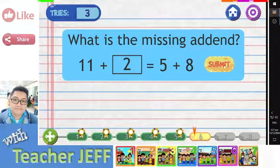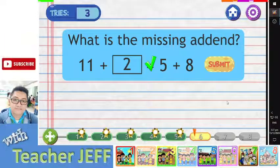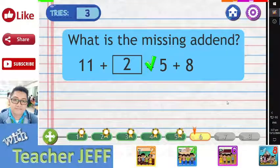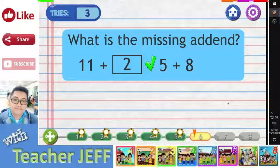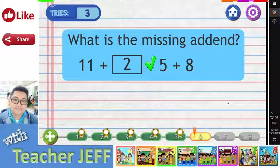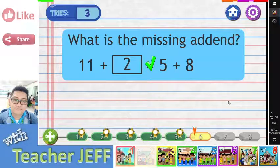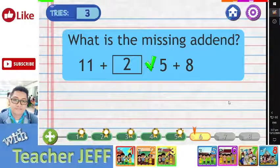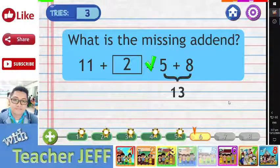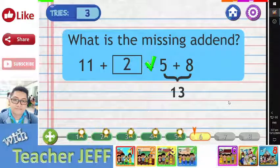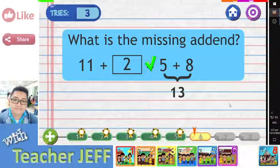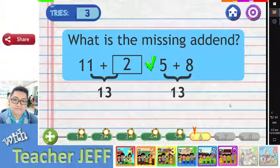You are right. The correct answer is two. We know that the sum of five plus eight is thirteen. If two is added to eleven, the sum is also thirteen.